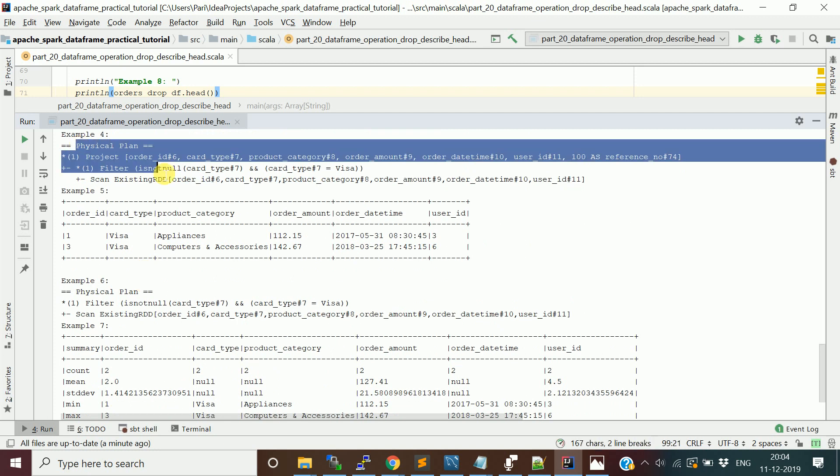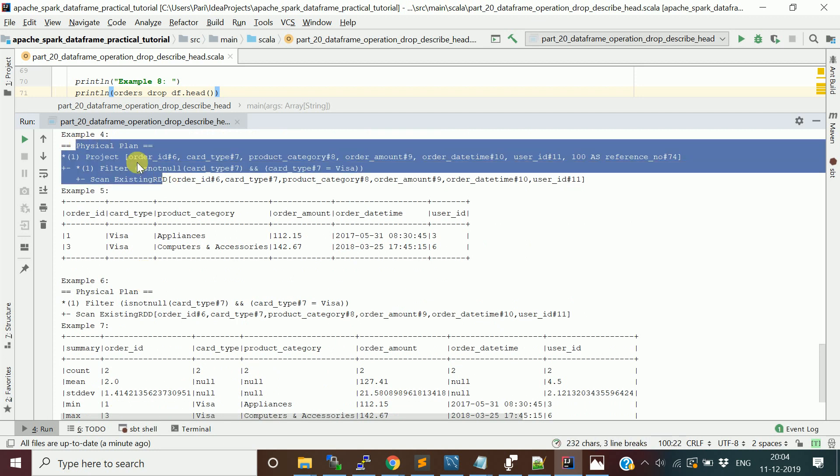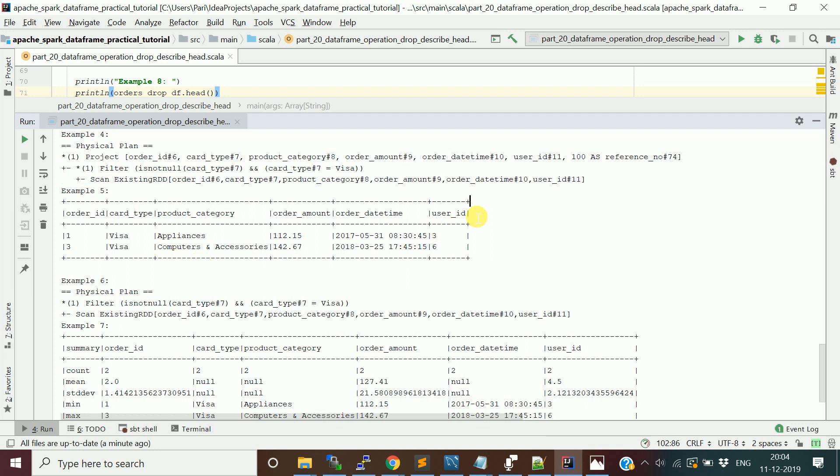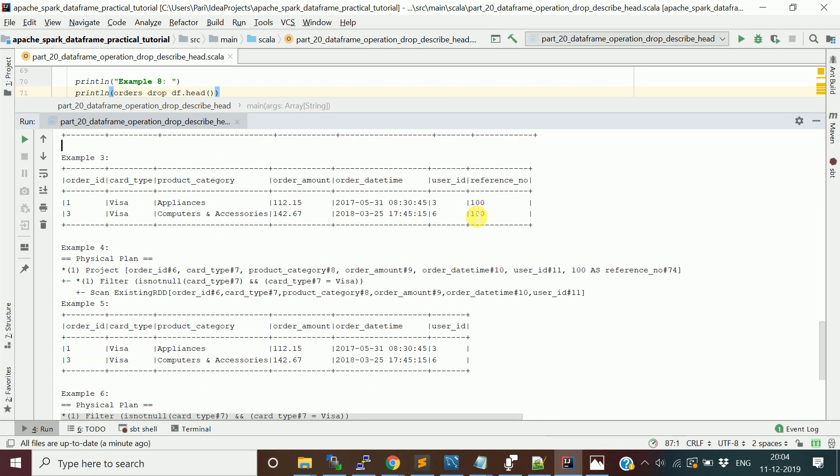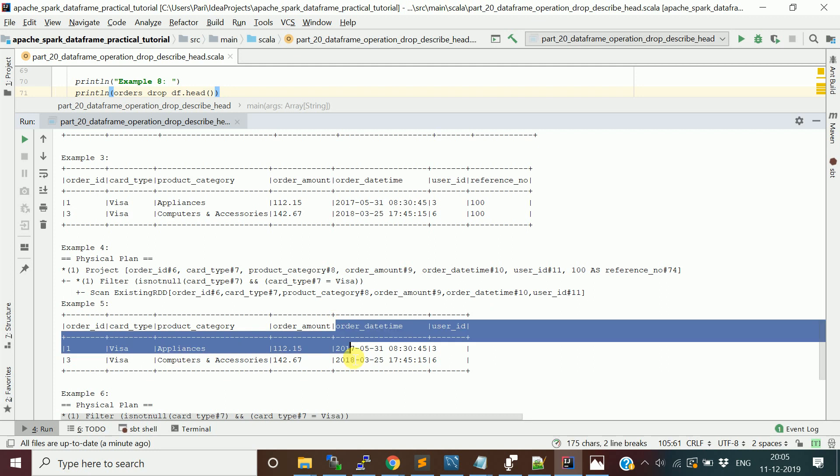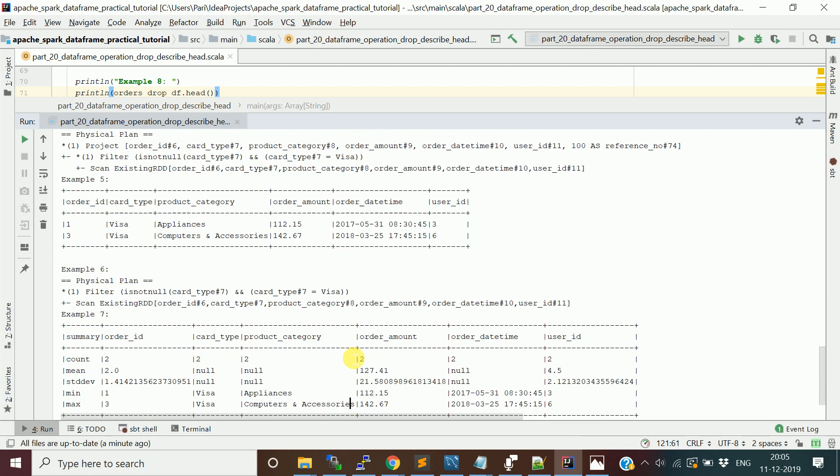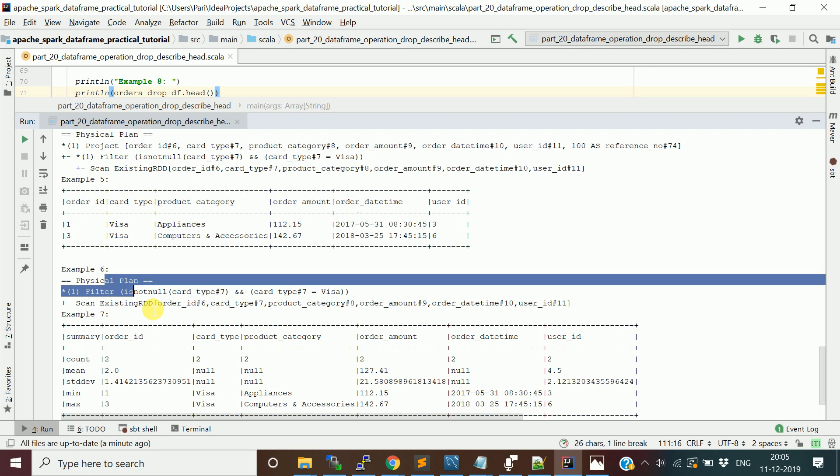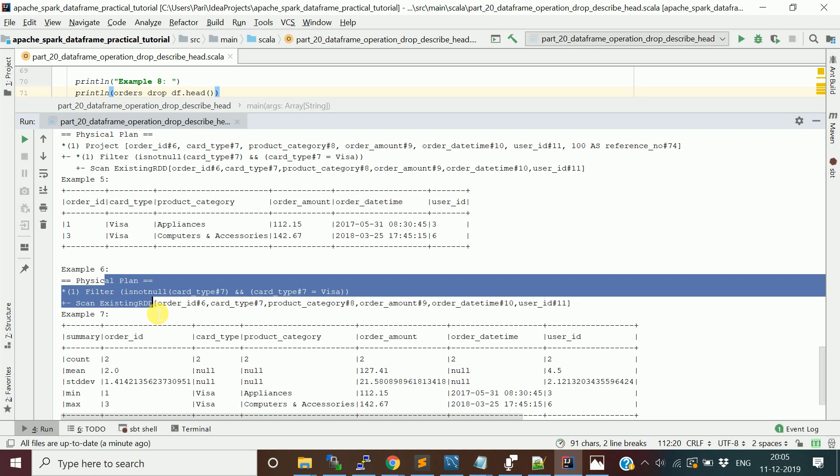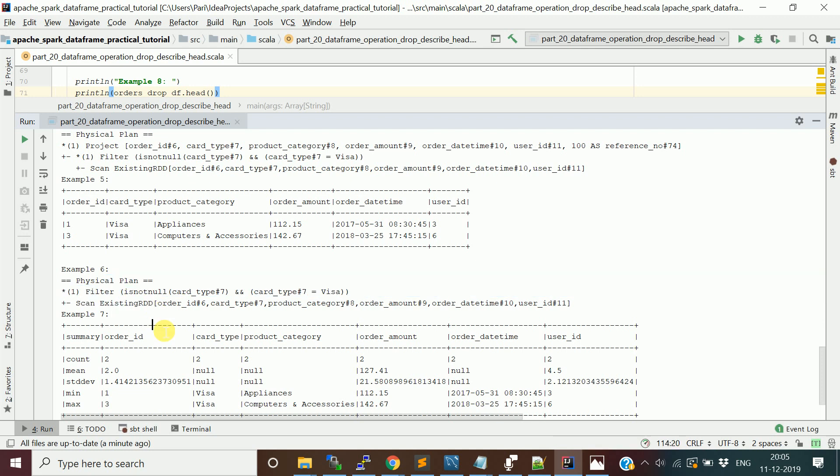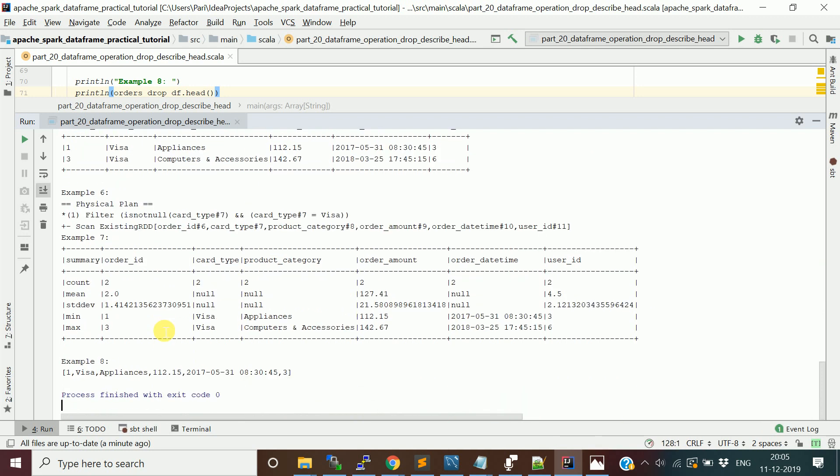Now we want to drop that reference_number column. We use the drop function and drop it. Then we see the physical plan after dropping it.